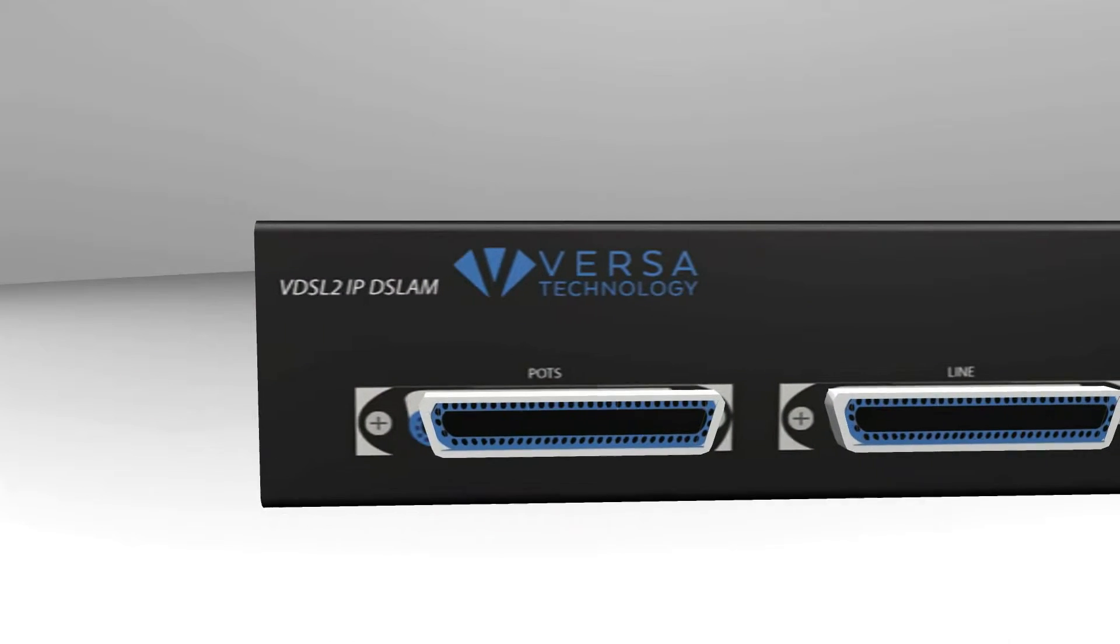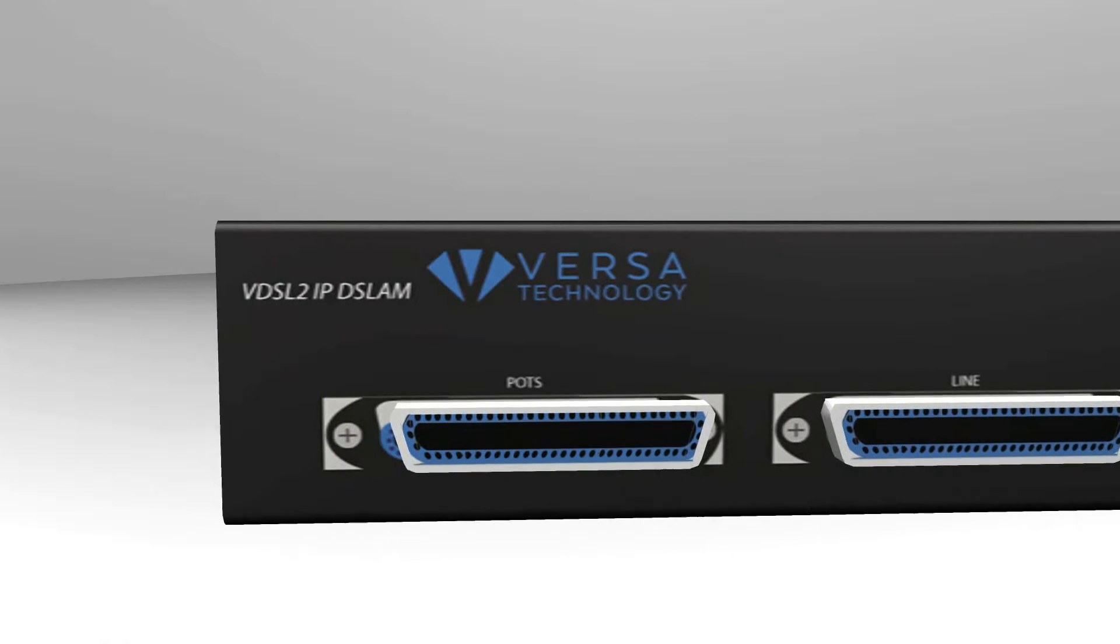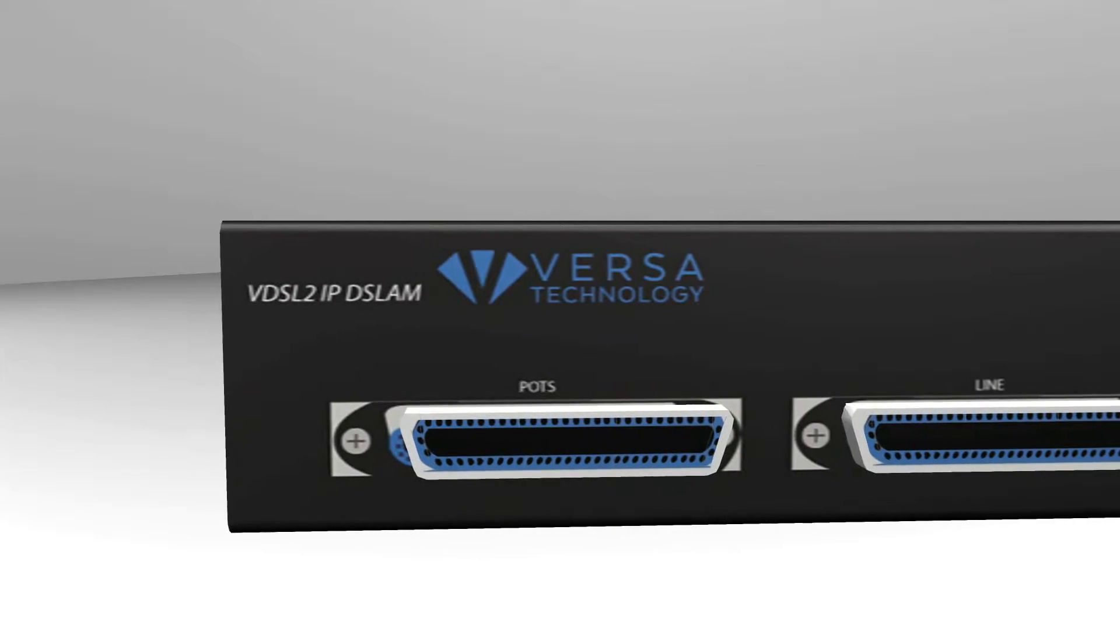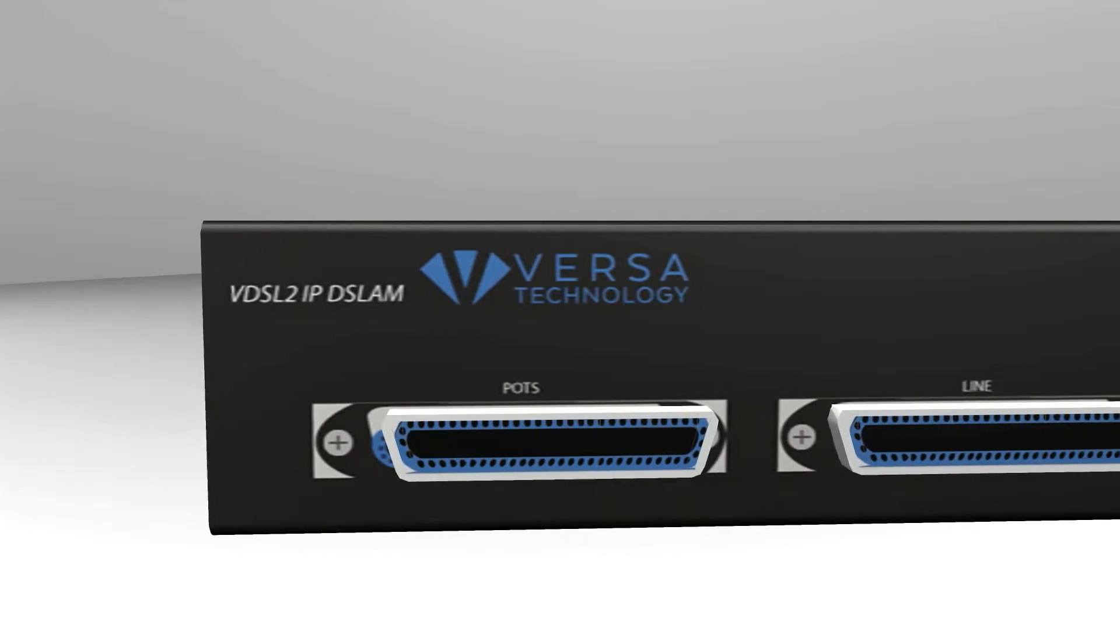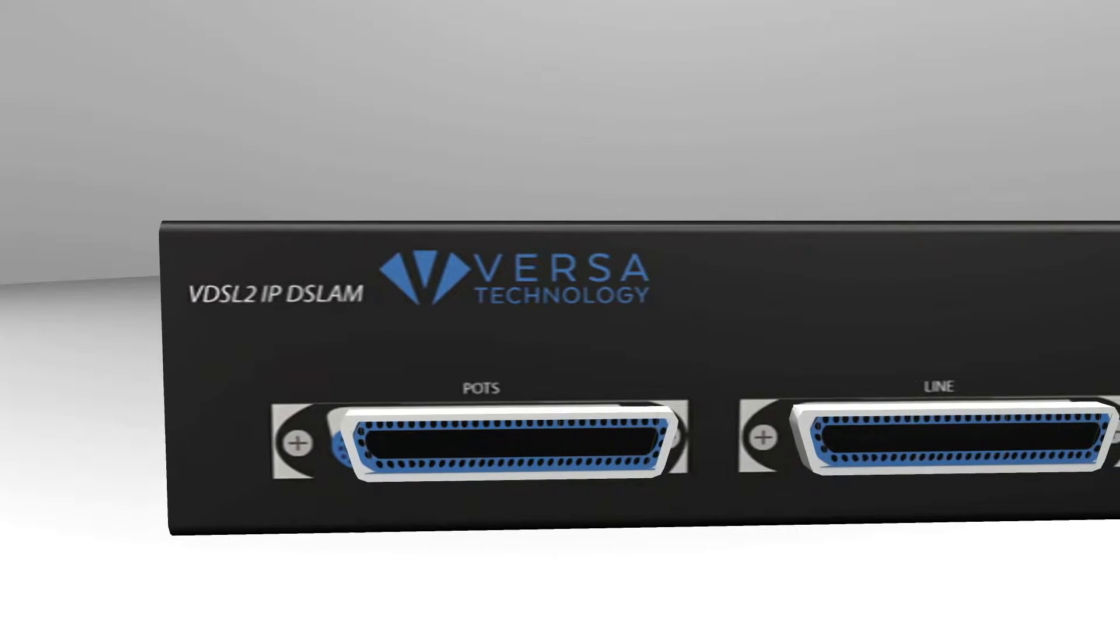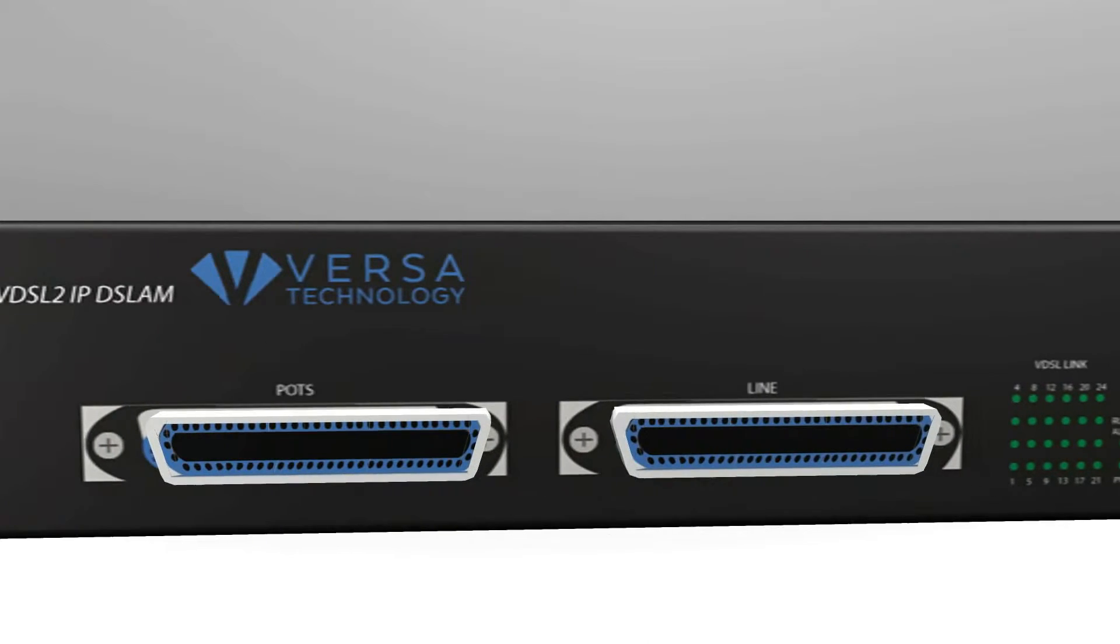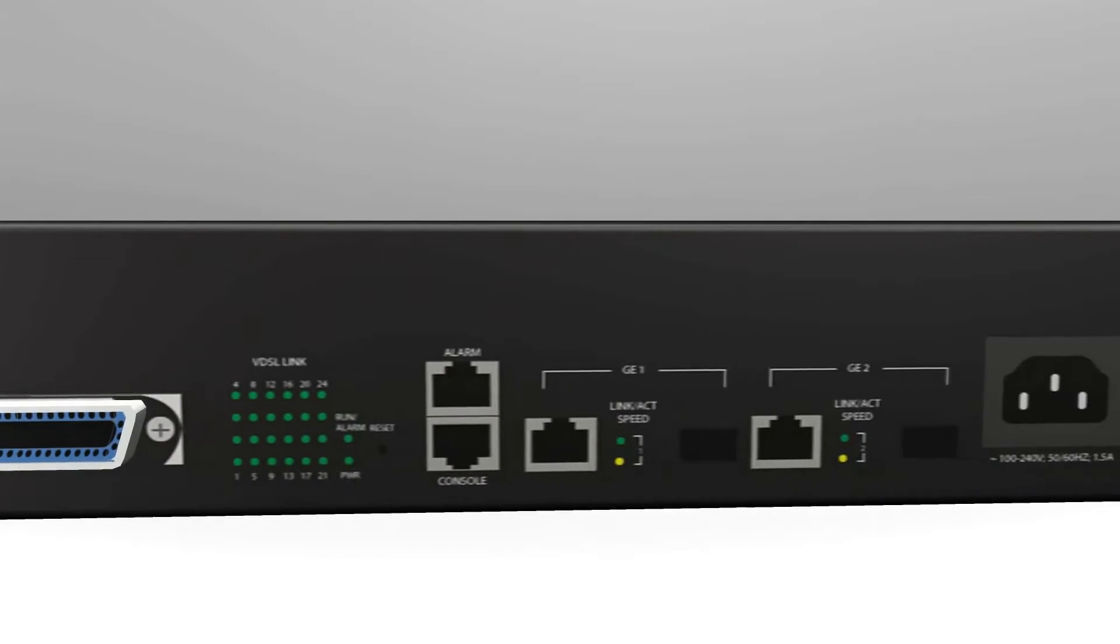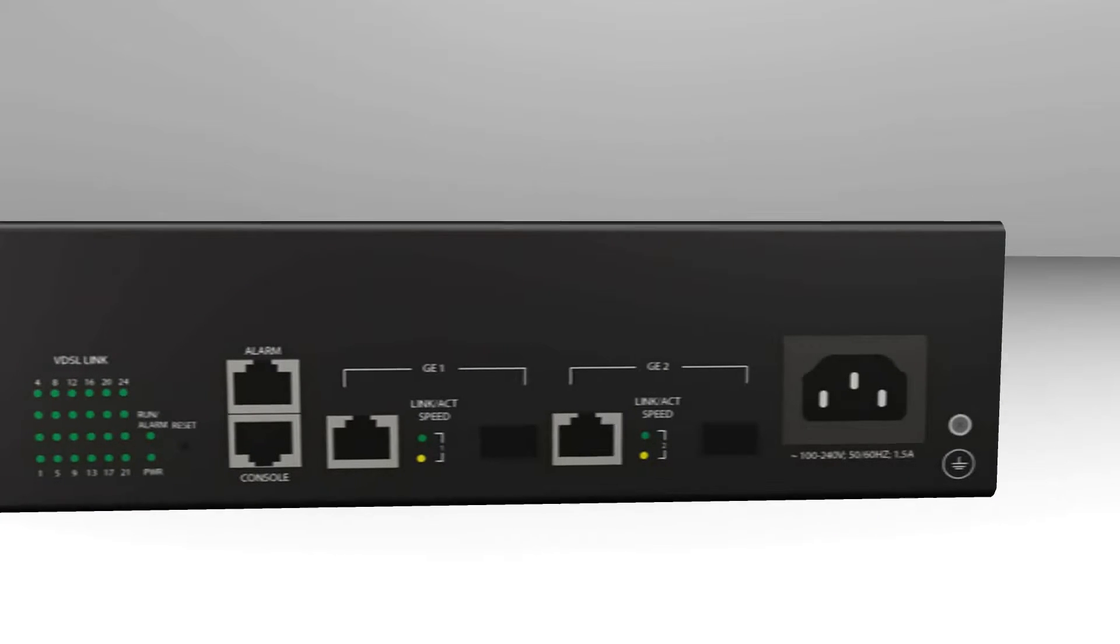The VXM2024S from VersaTechnology is a 1.5U compact 24-port VDSL2 IP DSLAM with 2 gigabit Ethernet combo interfaces and a built-in POTS ISDN splitter.